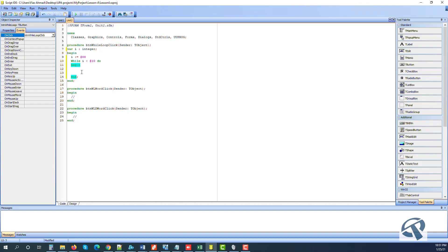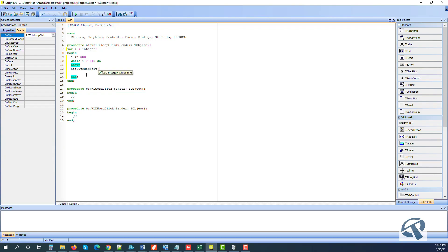Between begin and end we need to define what we want to do. This instruction will run from address zero zero to address 10. We call SetByteHexEdit, which takes two parameters: the first is offset, which is i, and the second is value — we will say i plus one.